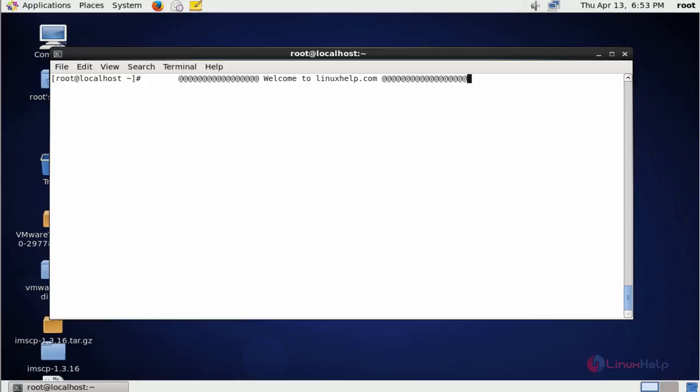Hello everybody, welcome to linuxhelp.com. In this tutorial I am going to show how to change GitLab's default backup storage location.